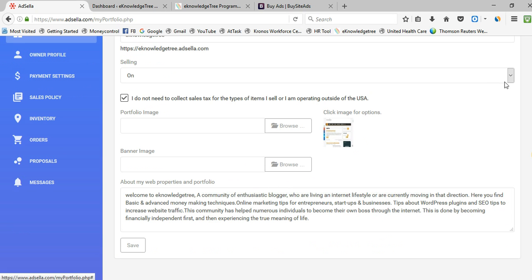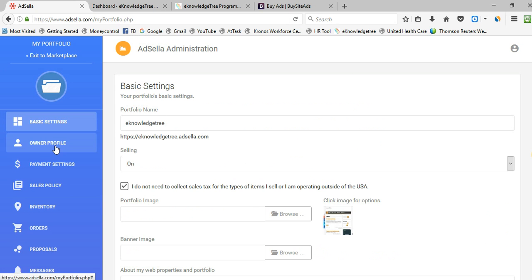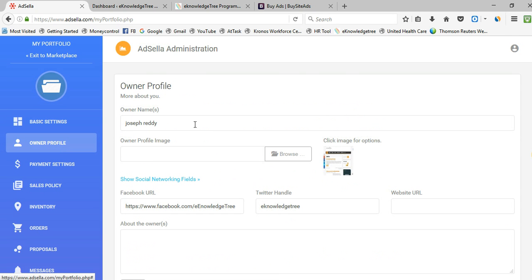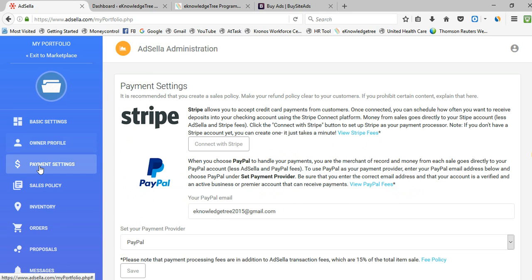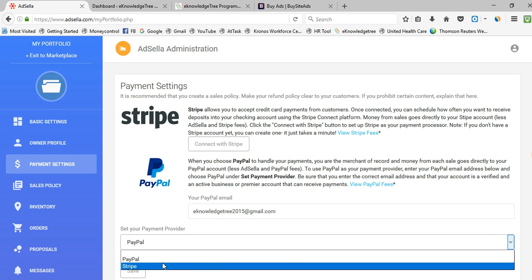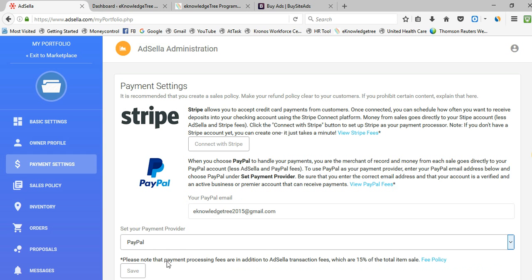Next, go to owner profile and enter the owner details. You can add your Facebook URL, Twitter, and other links. Write some bio information about the owner and click Save. For payment settings, they provide two options: Stripe and PayPal. If you have a PayPal account, simply add your PayPal email ID, select PayPal as the provider, and save.